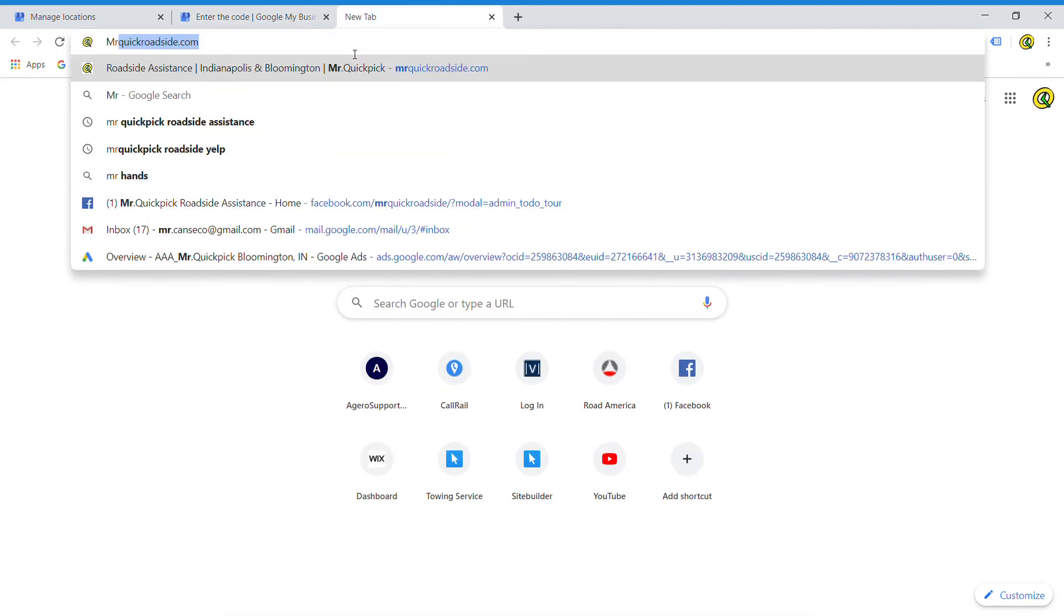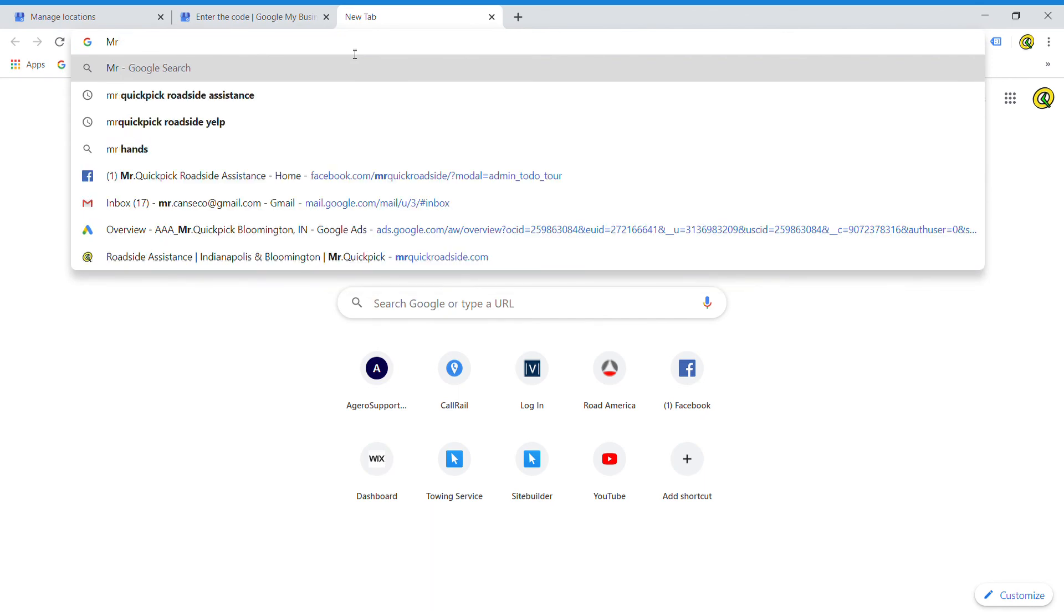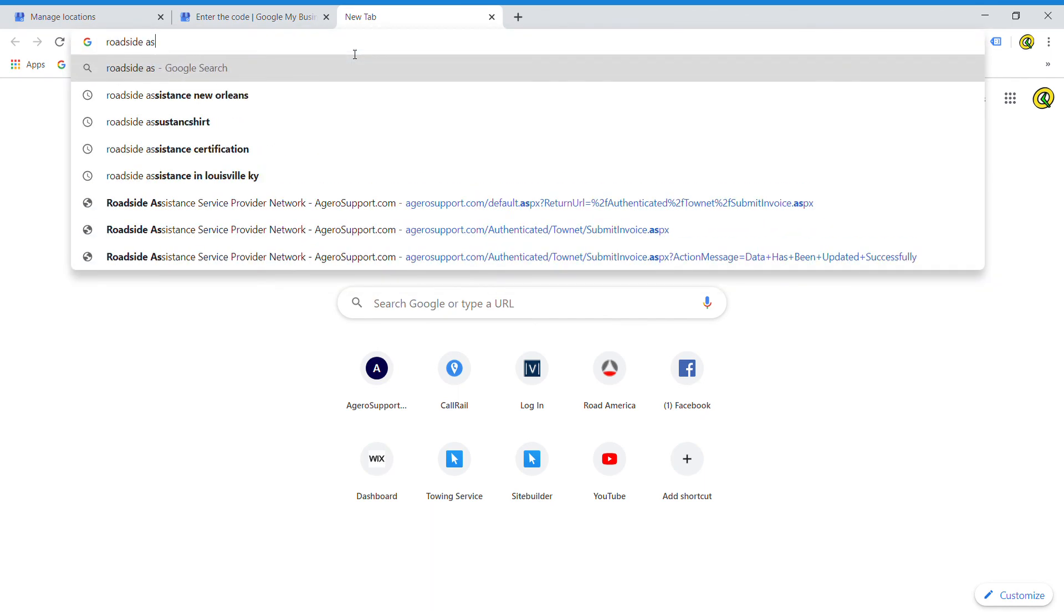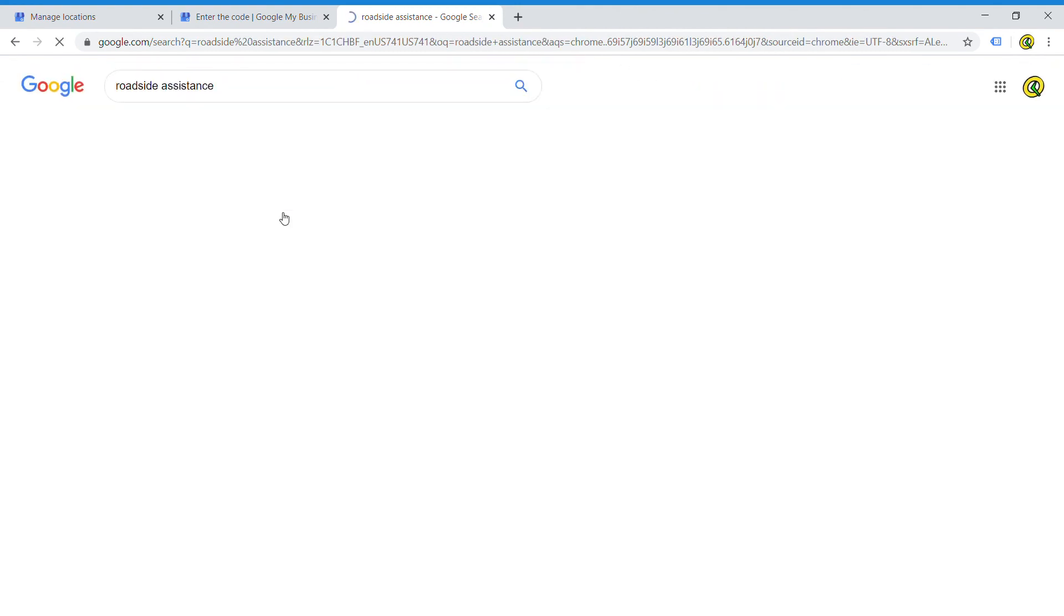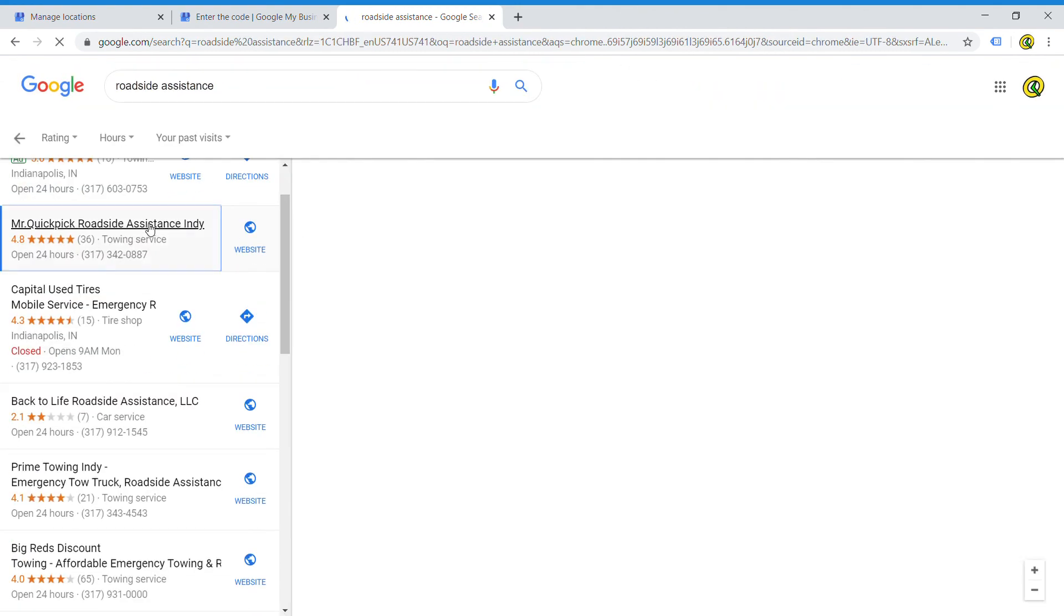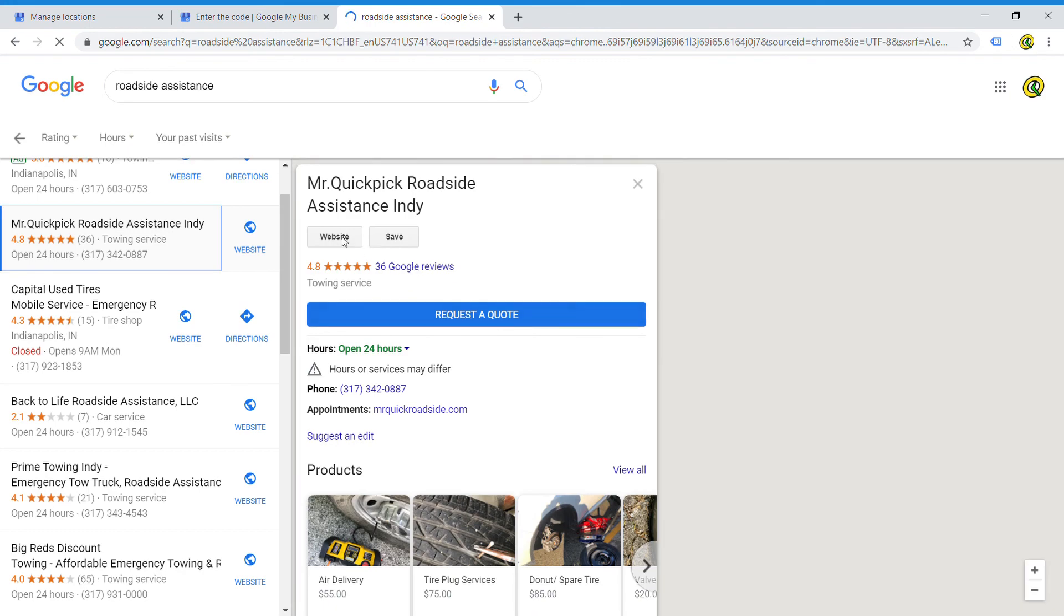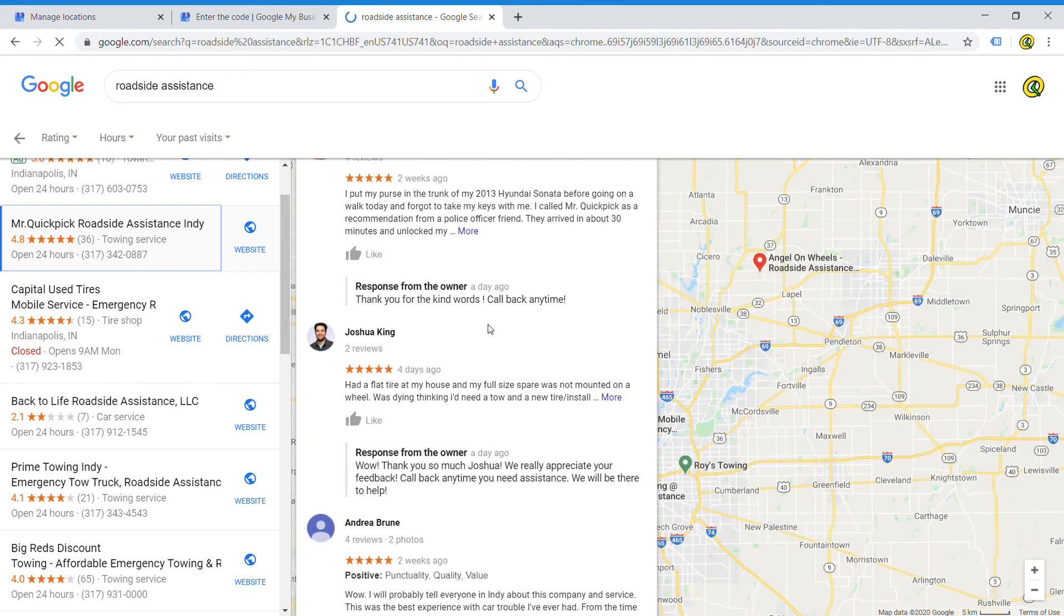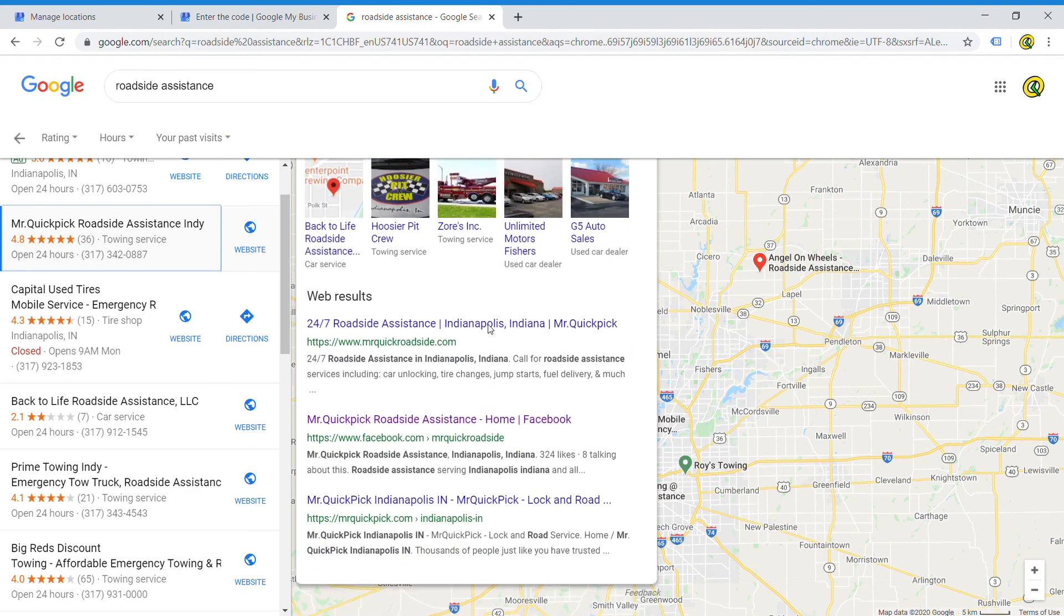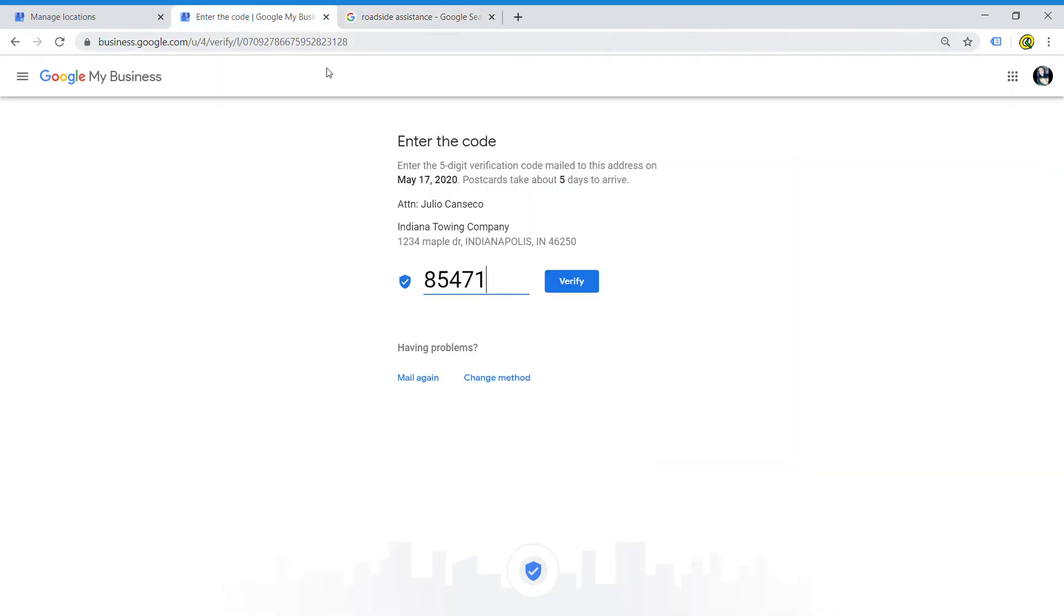This is my listing here - lots of information. But that is essentially how you verify your towing or roadside assistance business with Google.